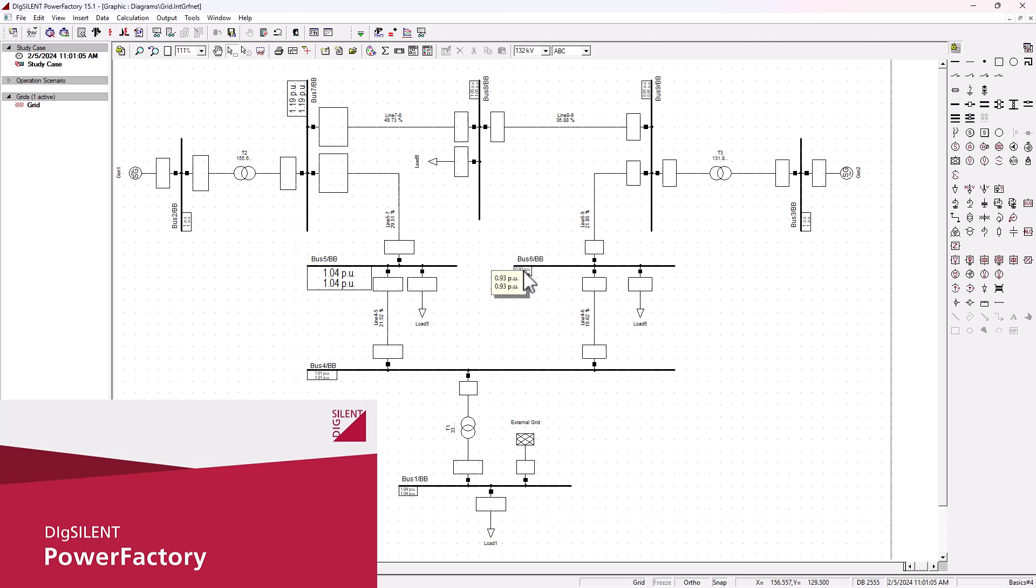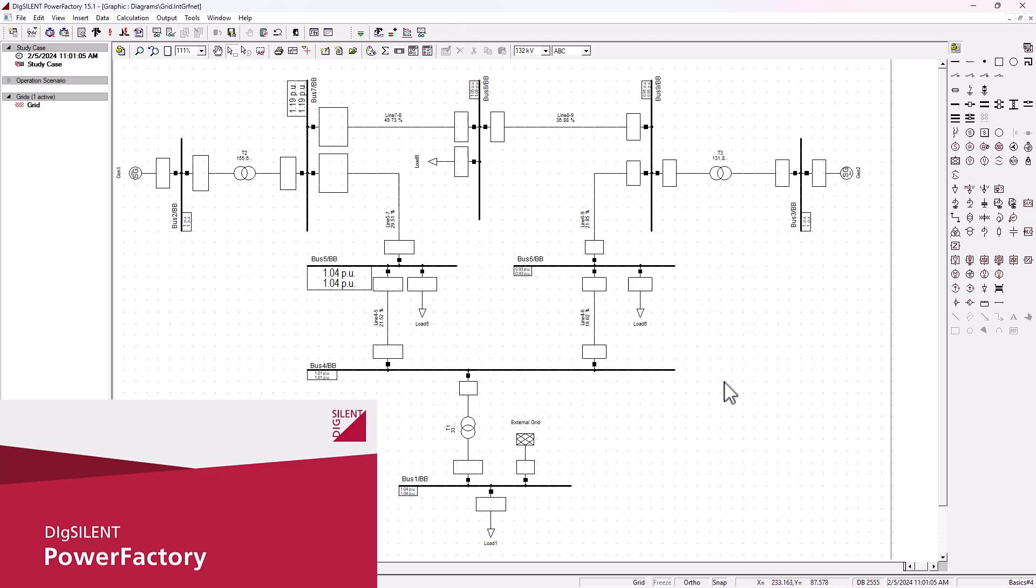After the execution, you're going to mostly monitor the different voltage levels on each one of these busbars. You can see this busbar here, busbar 6, is the most affected because the voltage is dipping to 0.93. You can also observe the line loading as well as the transformer loading in the stability analysis.